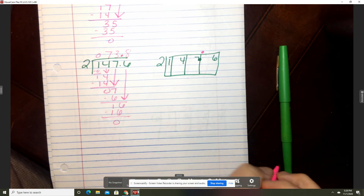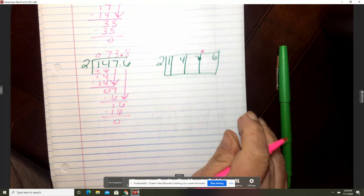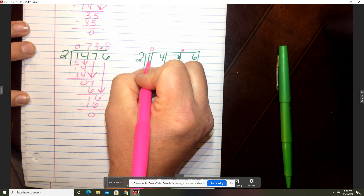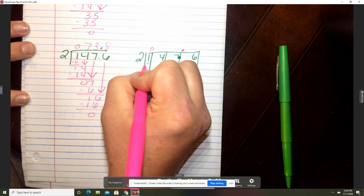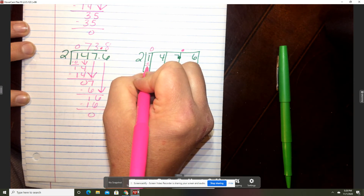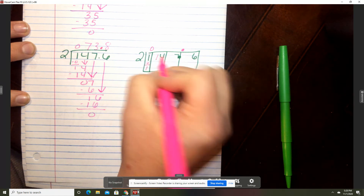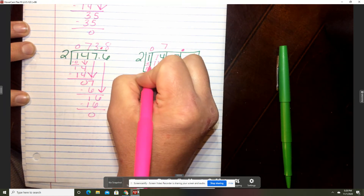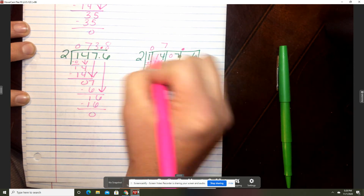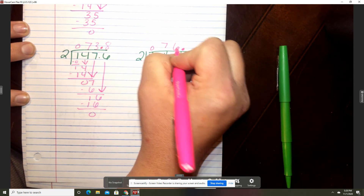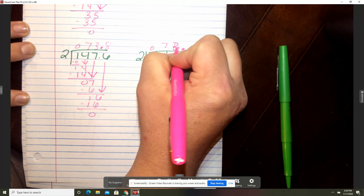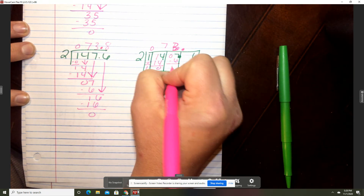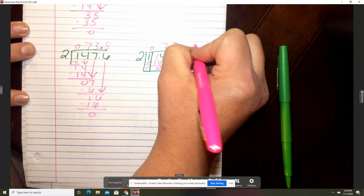Bring down your six. Two will go into 16 eight times. Eight times two is 16. Did you get that correct? And for the box way: two will go into 14 seven times, two will go into seven three times — three times two is six — and then two will go into 16 eight times.